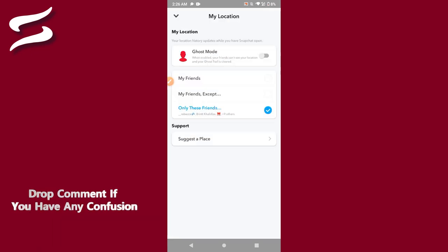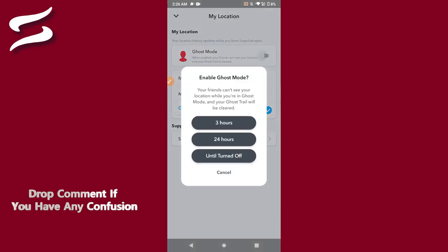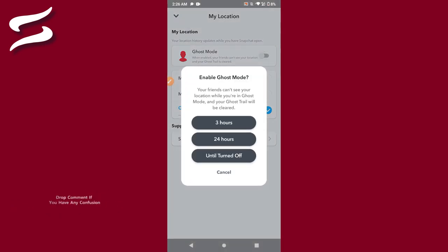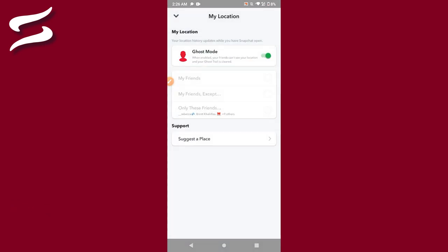Once you do it, after that you have to click on Ghost Mode and turn it on. And once you do it, your location will be off on Snapchat. So this is the simple way. Hope this video is helpful for you. If you have any questions or any confusion, just drop a comment. I will try to help you. Thank you.